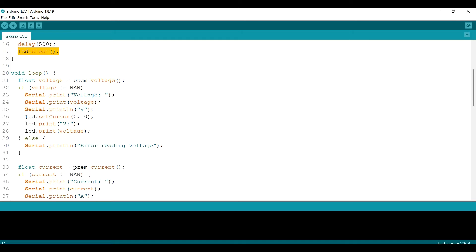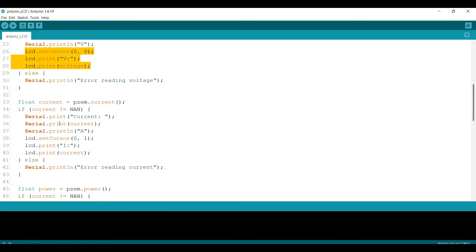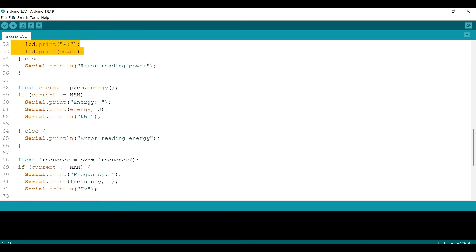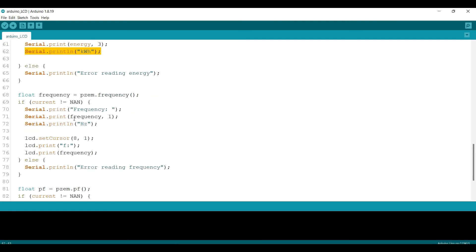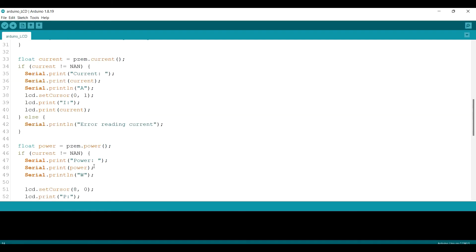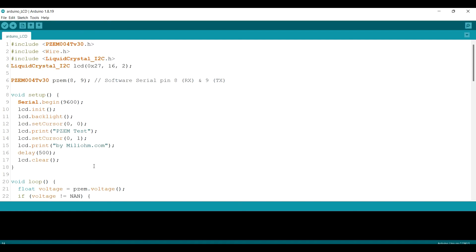Then I print the voltage, current, power, but I'm not printing the energy since the space is not enough. But I also print the frequency, but not the PF. So that's it, the additional program.